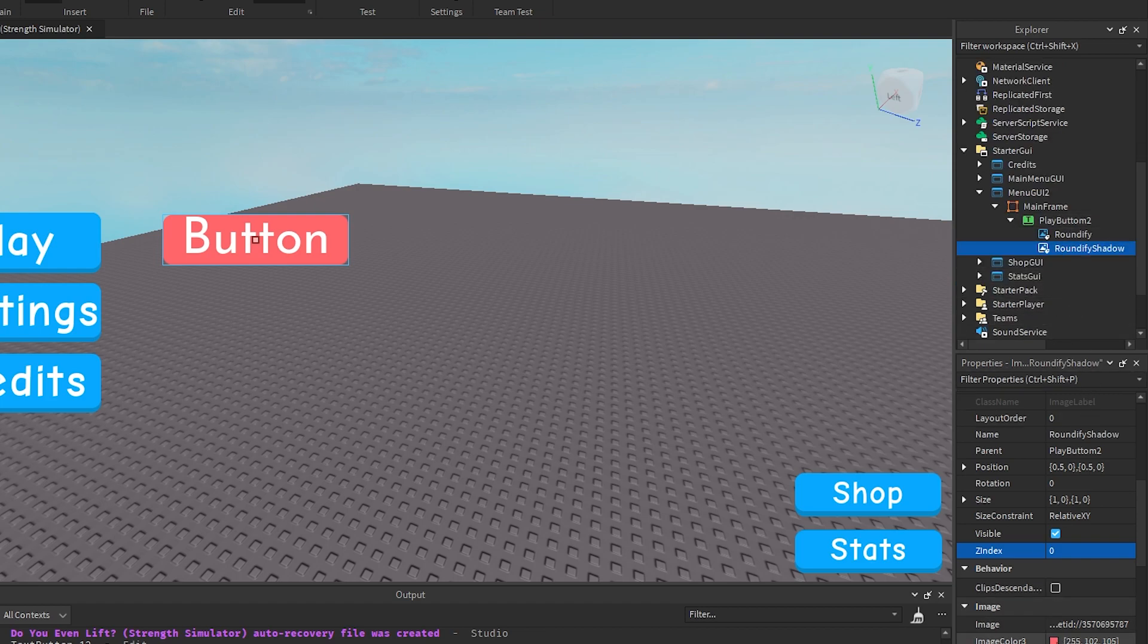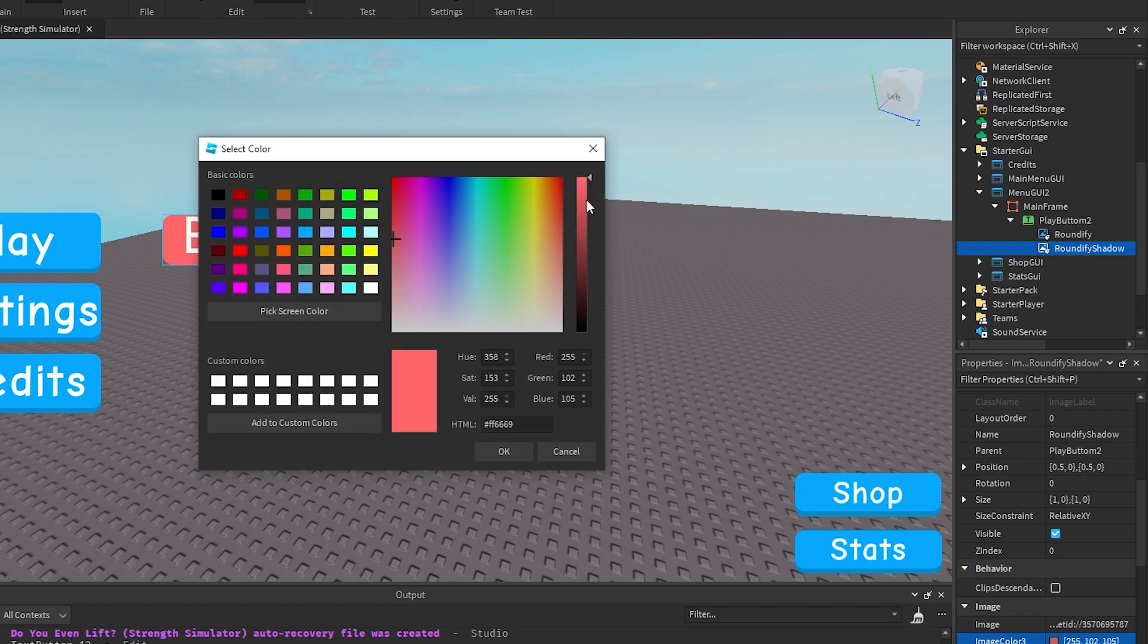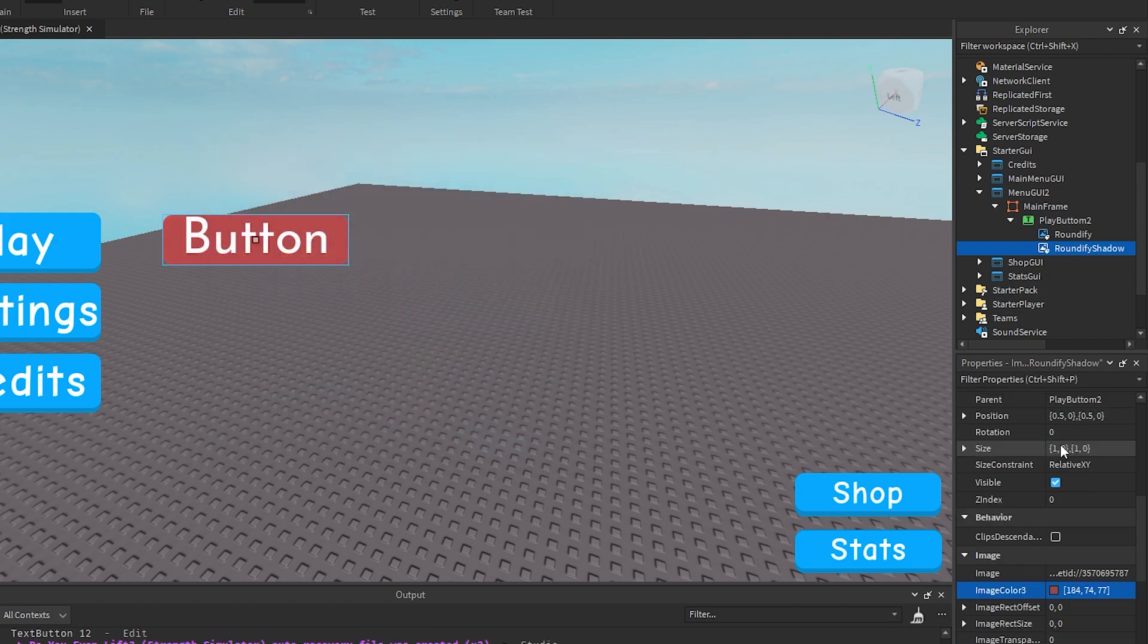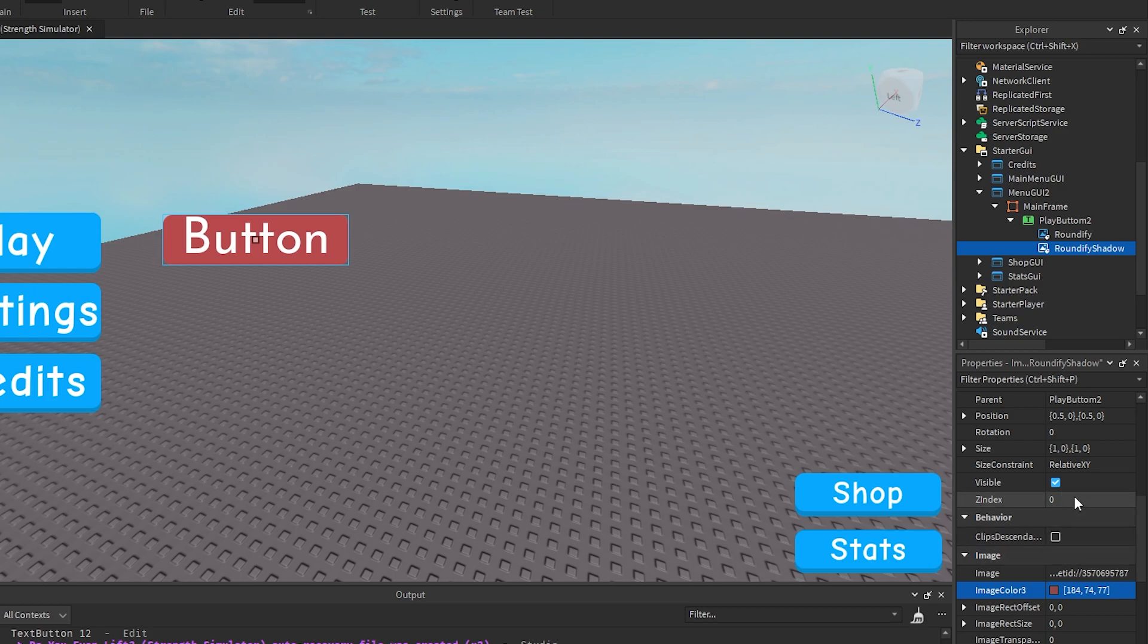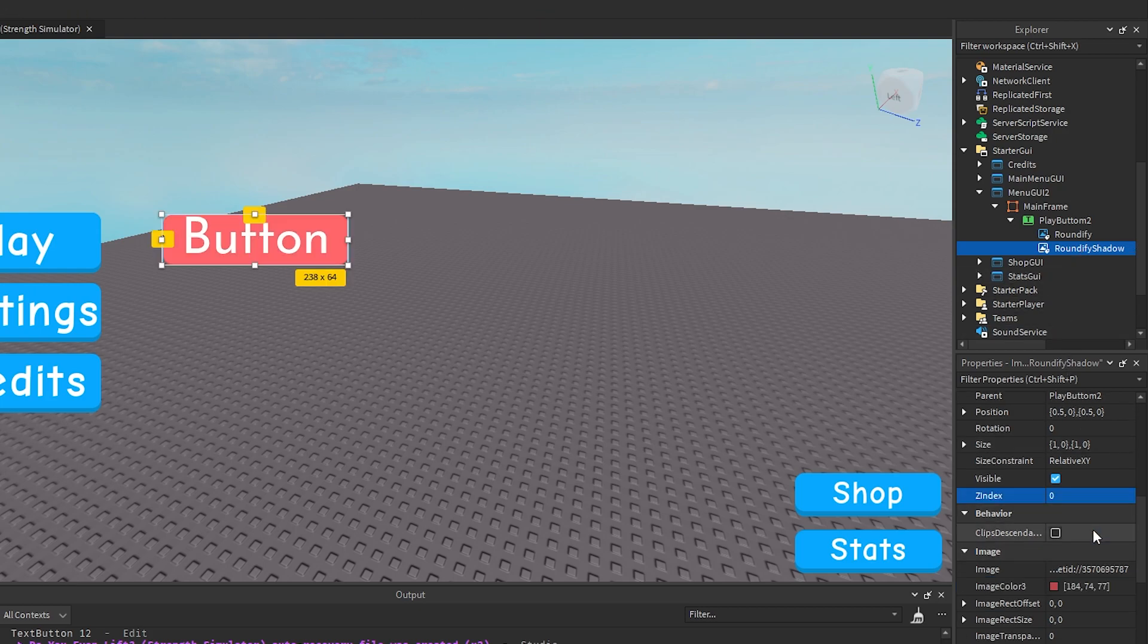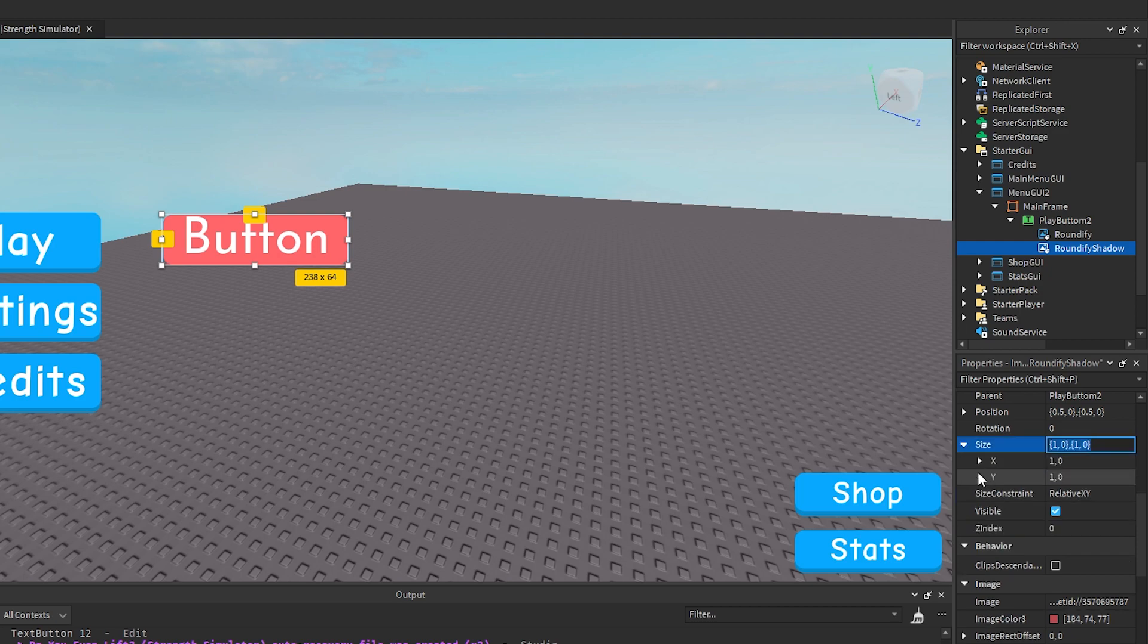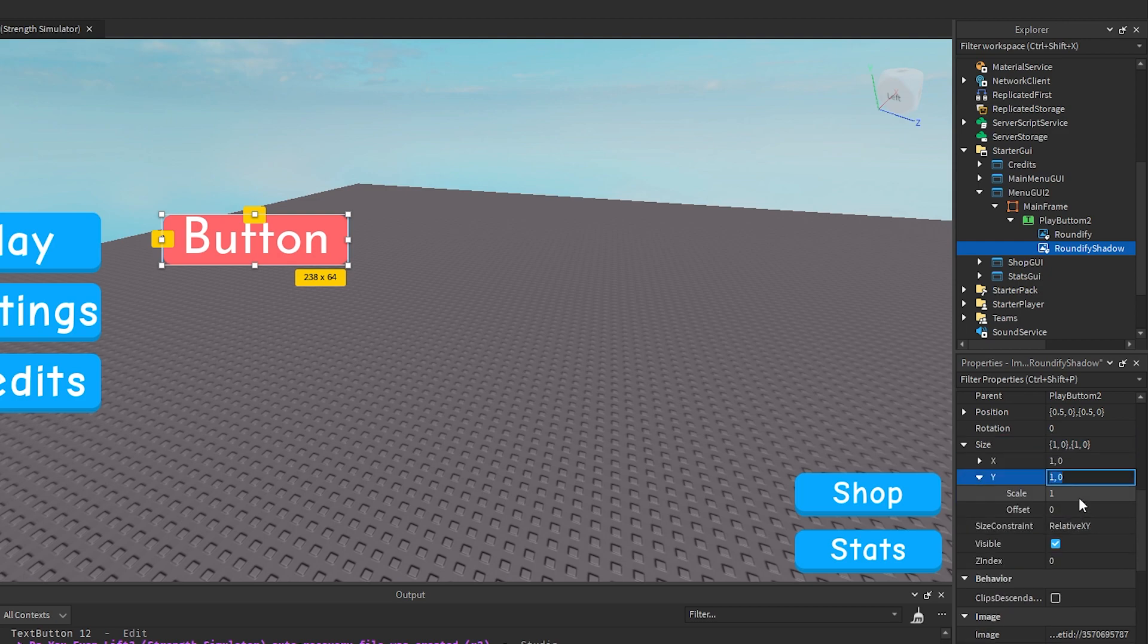And then what you want to do is change the image color to something darker. Finally you want to quickly change up this index again. Okay now grab your shadow and just drag it down a bit.